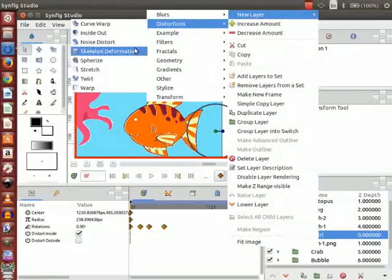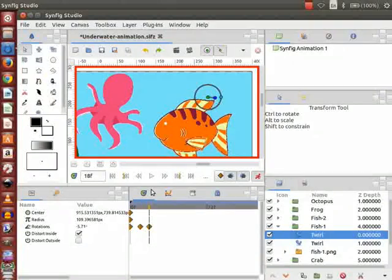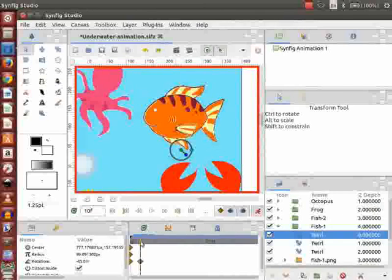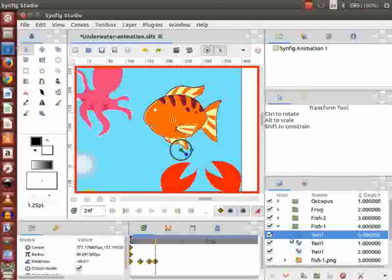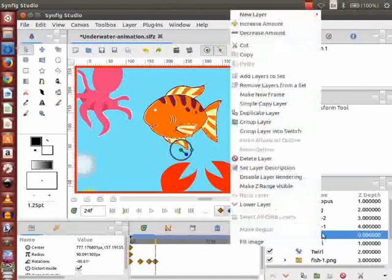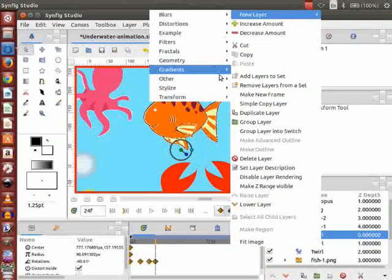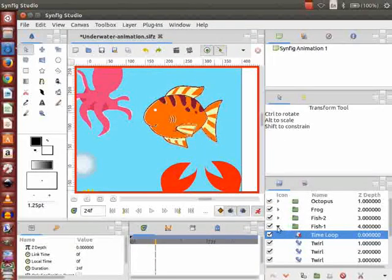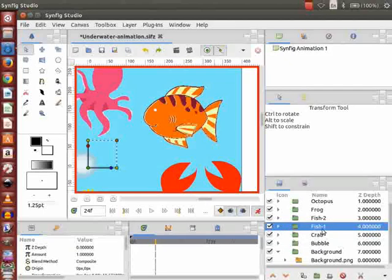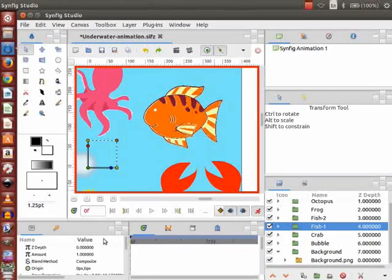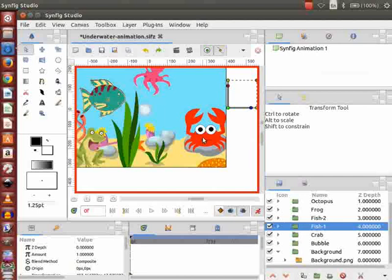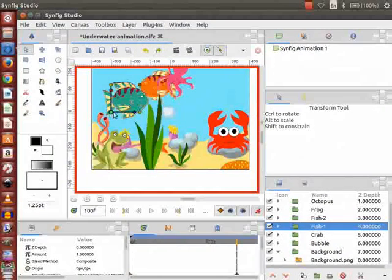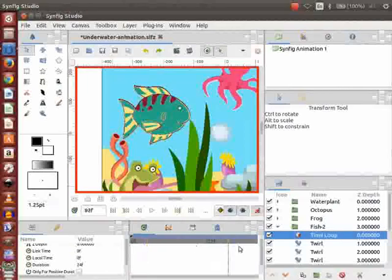Likewise, I will give twirl effect twice for animating the upper and lower fins of the fish. For repetitive animation till the end, we need to give a time loop. Right click on the top most layer of the fish group layer, go to New Layer, then Other, and click on Time Loop. Now go to the layers panel, select the fish layer, go to the time track panel and place the cursor on the 0th frame, and move the fish as demonstrated. Then place the cursor on the 100th frame and move the fish again. Similarly, we will animate fish2 as well.